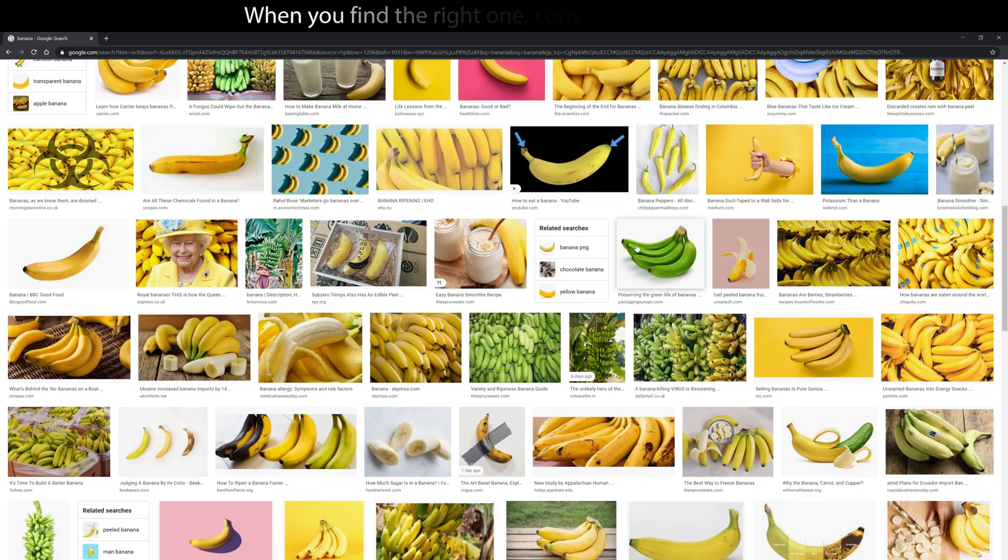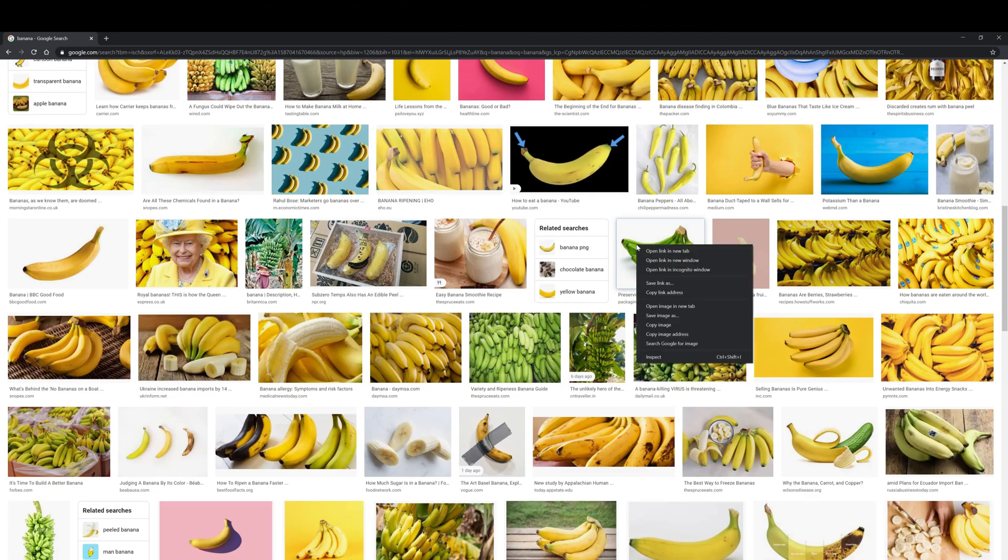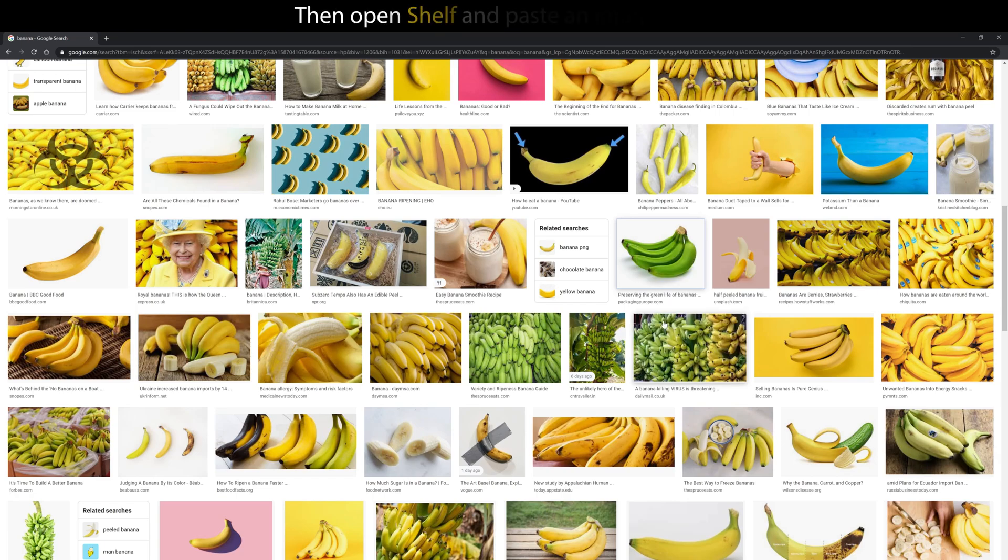When you find the right one, copy it to the clipboard. Then open Shelf and paste the image there.